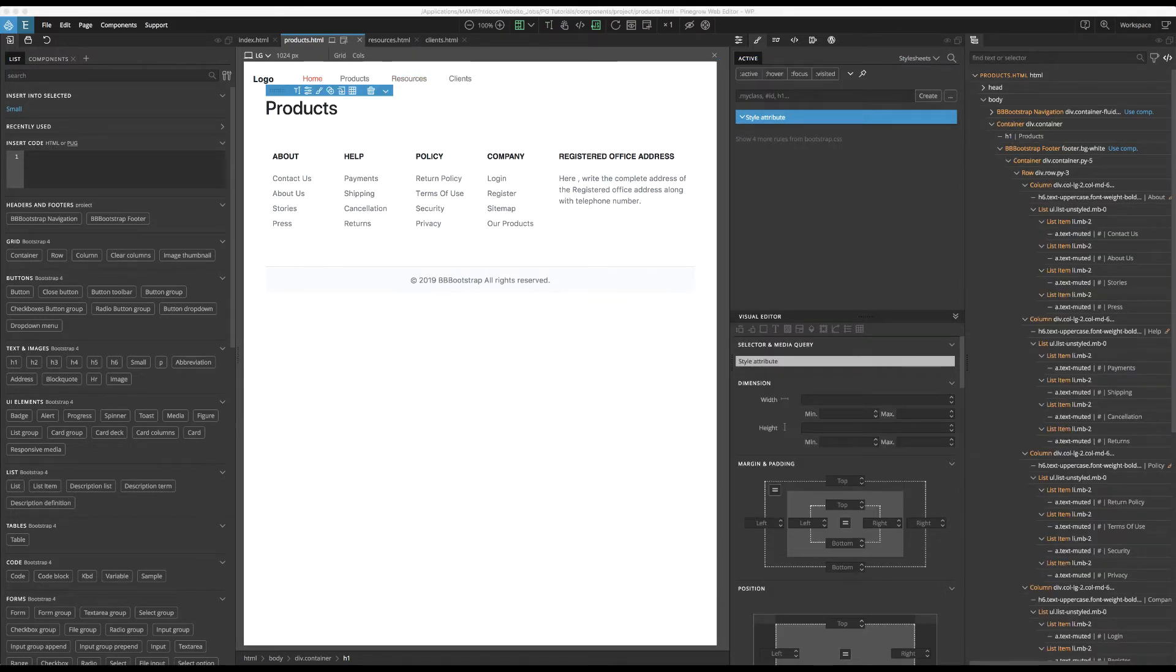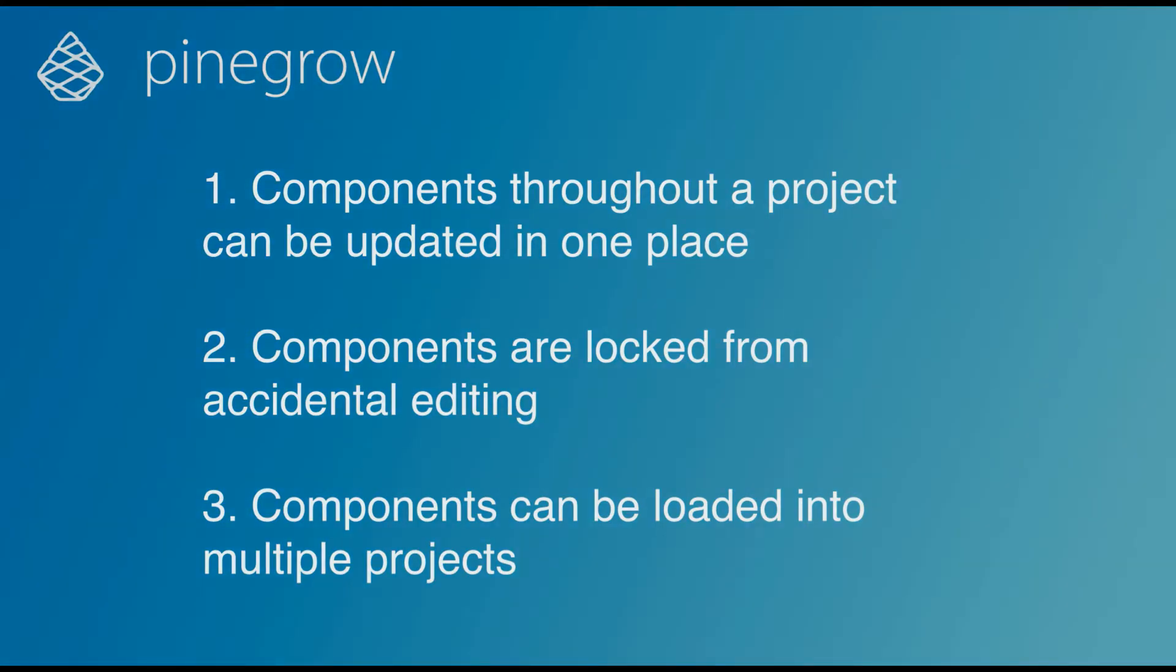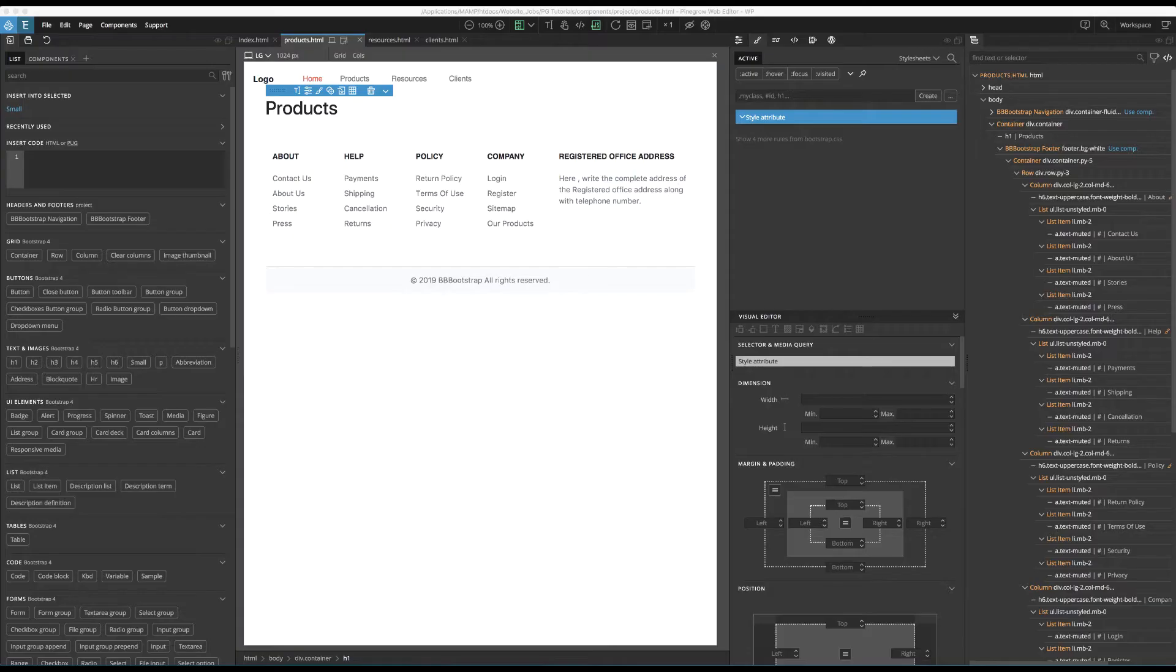Okay, I can hear you saying, this is a lot of work for something I could do with a cut and paste. What are the advantages? Well, first, components throughout a whole project can be updated in one place. Second, components are locked from accidental editing, preserving the look of our design. Third, components can be loaded and used in multiple projects. Let's briefly look at each of these advantages.